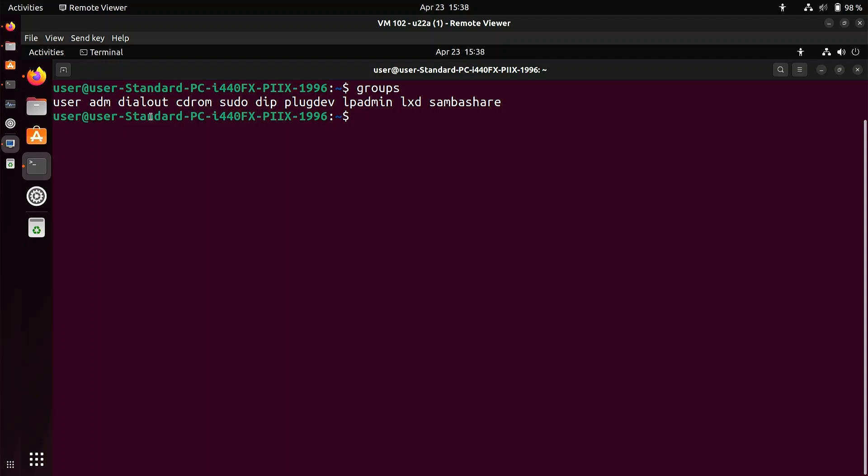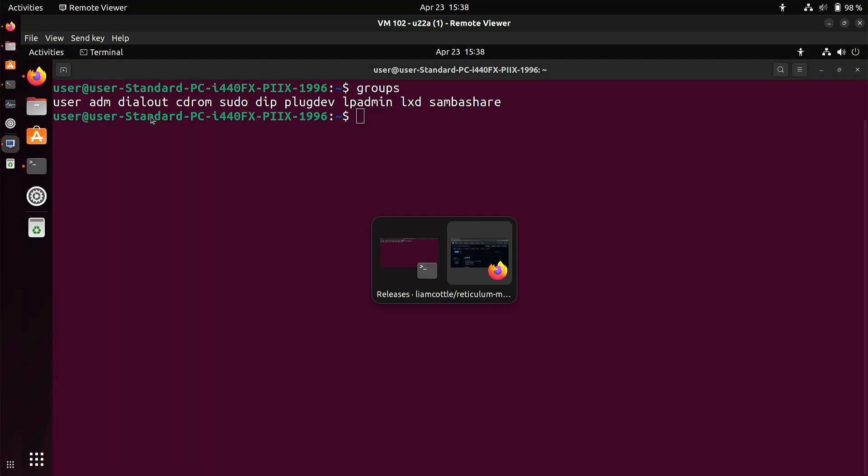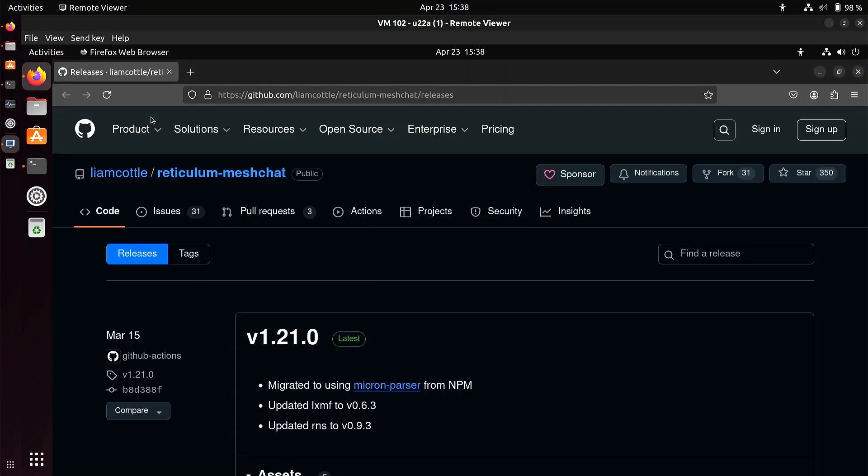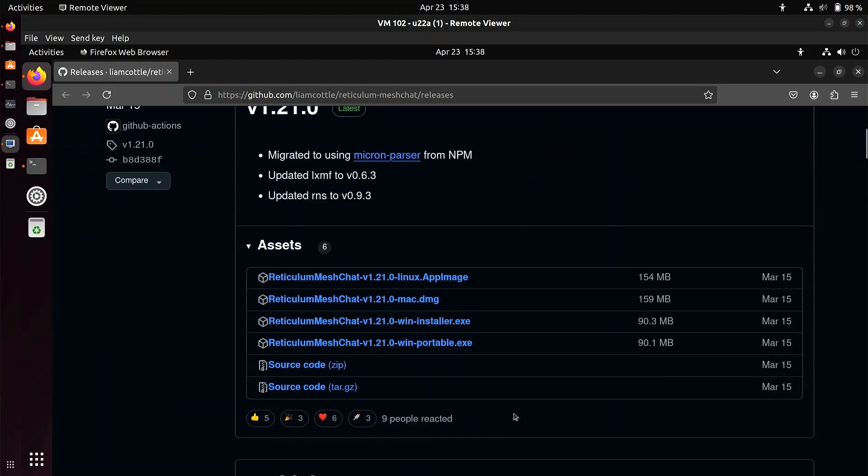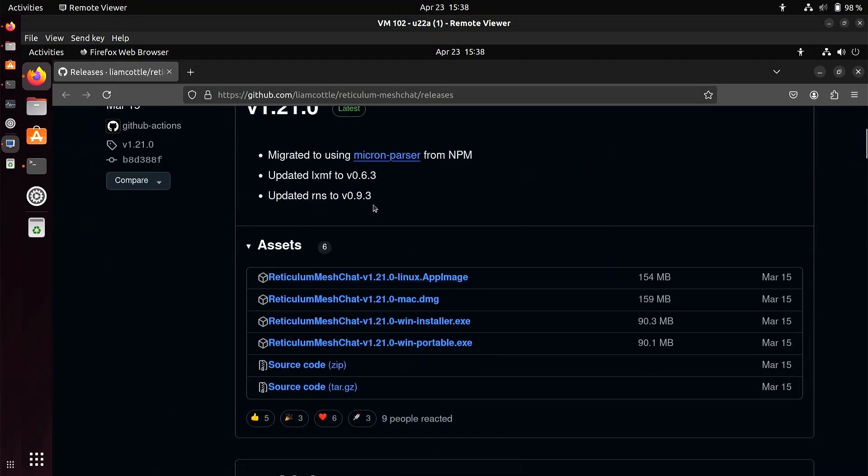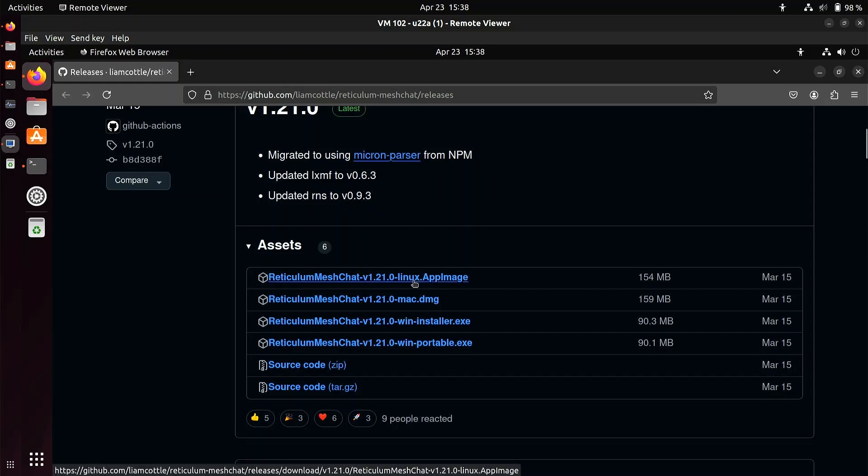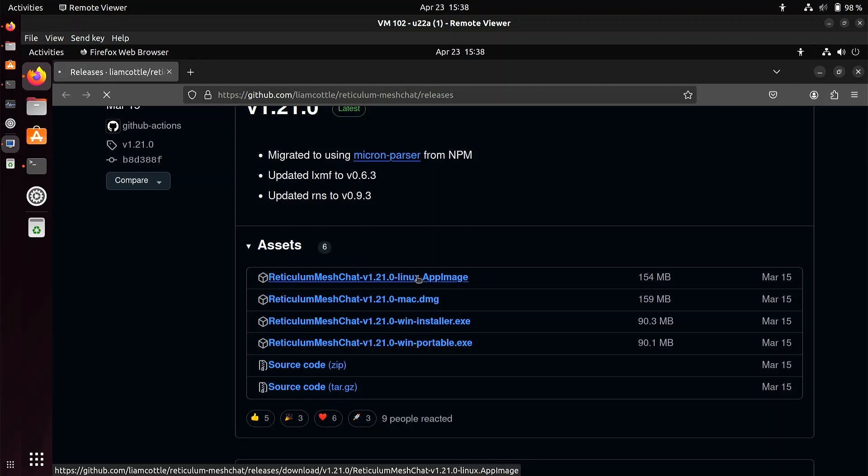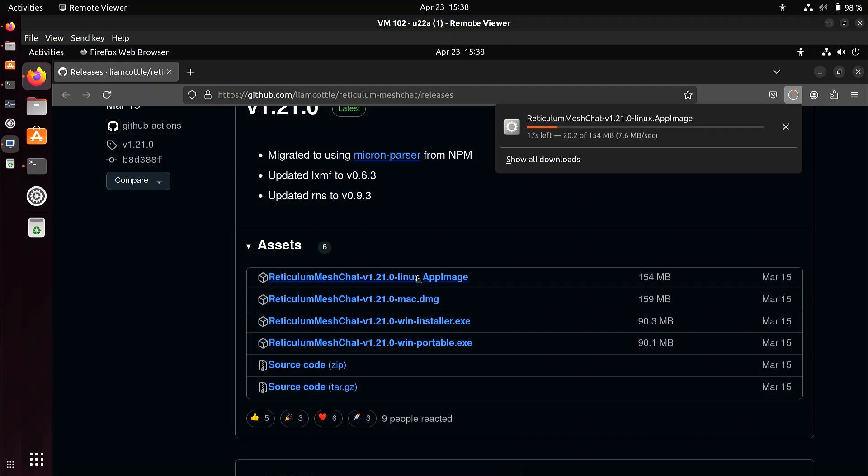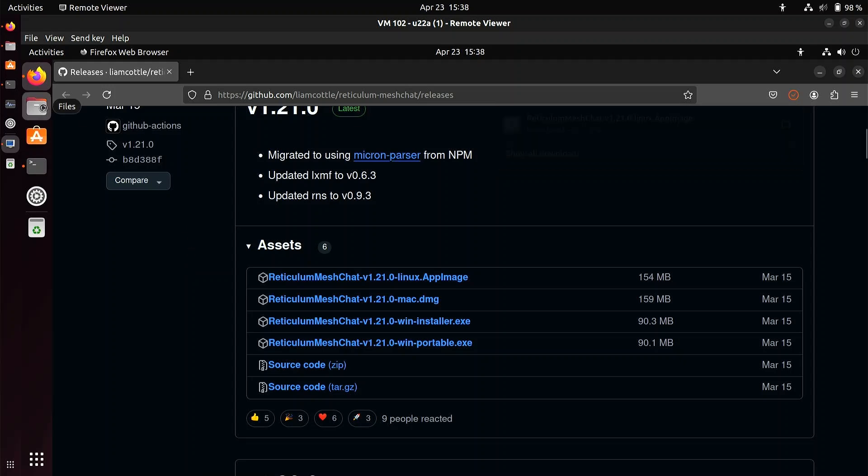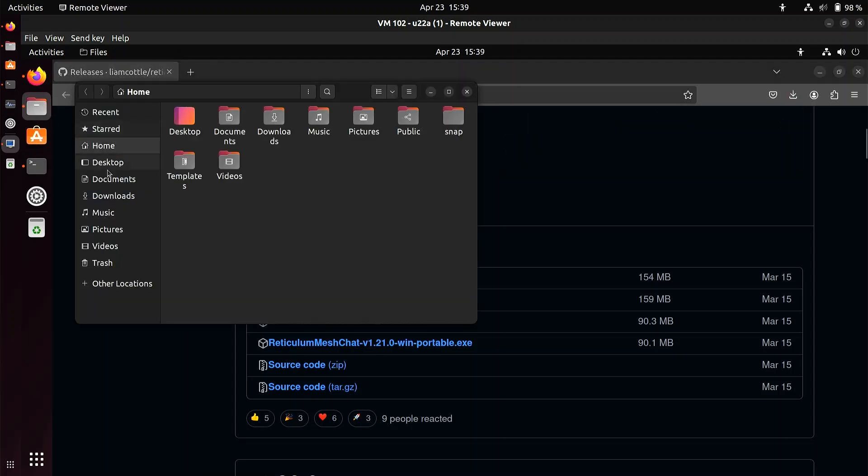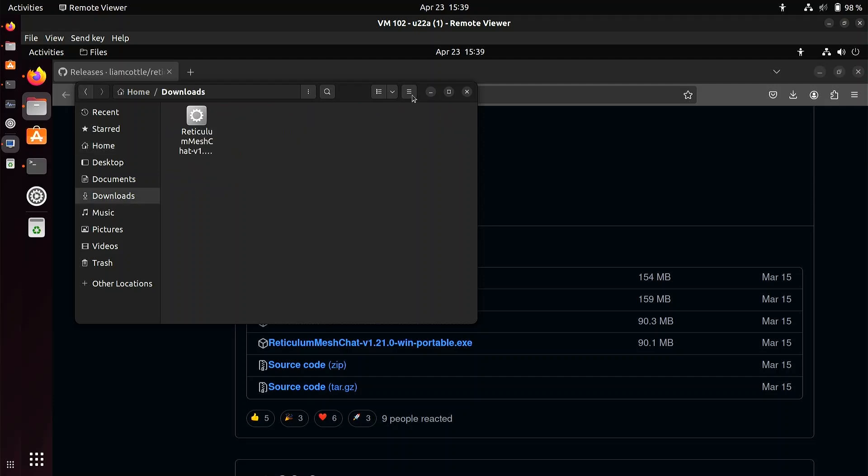So what do I need to do next? I need to download the software. And I've already got the page open. I'll put the link in the description below. On GitHub, Liam Cottle's Reticulum Mesh Chat program. This is the current version. You see it's got the new RNS version here. Latest one, very good. We need to download the app image. So you just click on this app image. There are Windows versions, if anybody wants to use Windows. Very good. So here's the Linux app image being downloaded, 150 megabytes. It doesn't take too long these days. And let's just go and have a look. Make sure that it's there in the downloads directory. There it is.